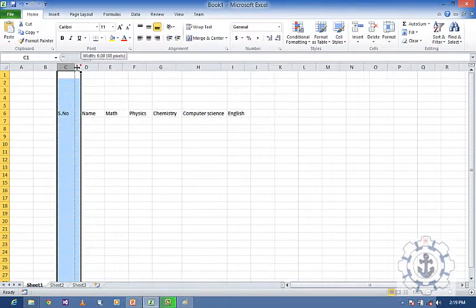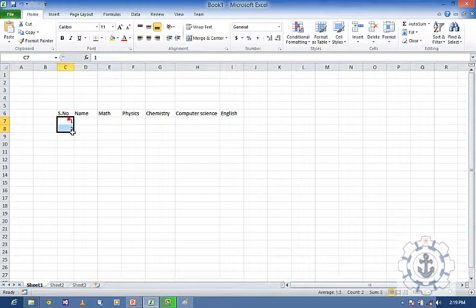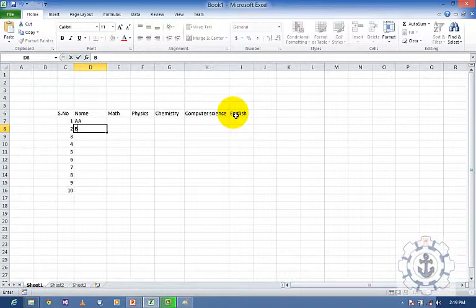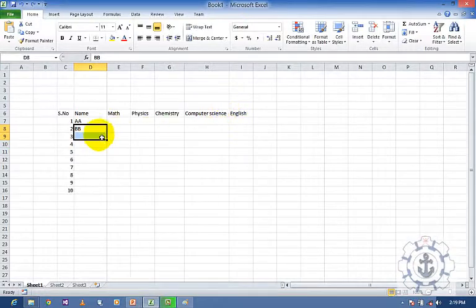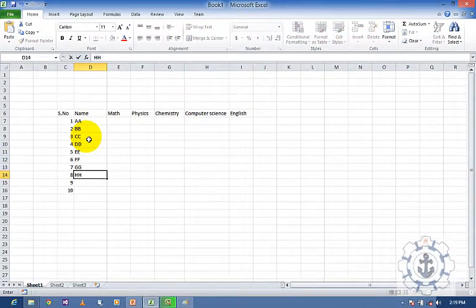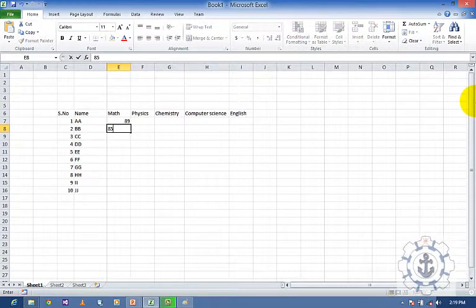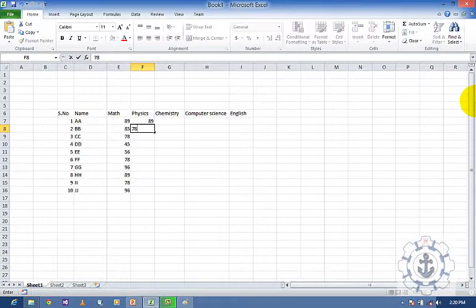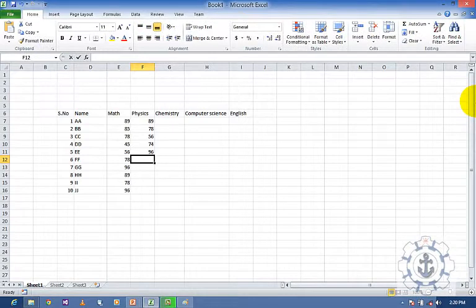So I am going to enter some values here — let us say 1 to 10 values, and some grade values like A, B, C. I am going to give some marks — let us say 89, 85, 78, 45, 56 — some random values. Just fill these cells. And I am going to enter Physics marks, Chemistry marks, and Computer Science marks, as you like.